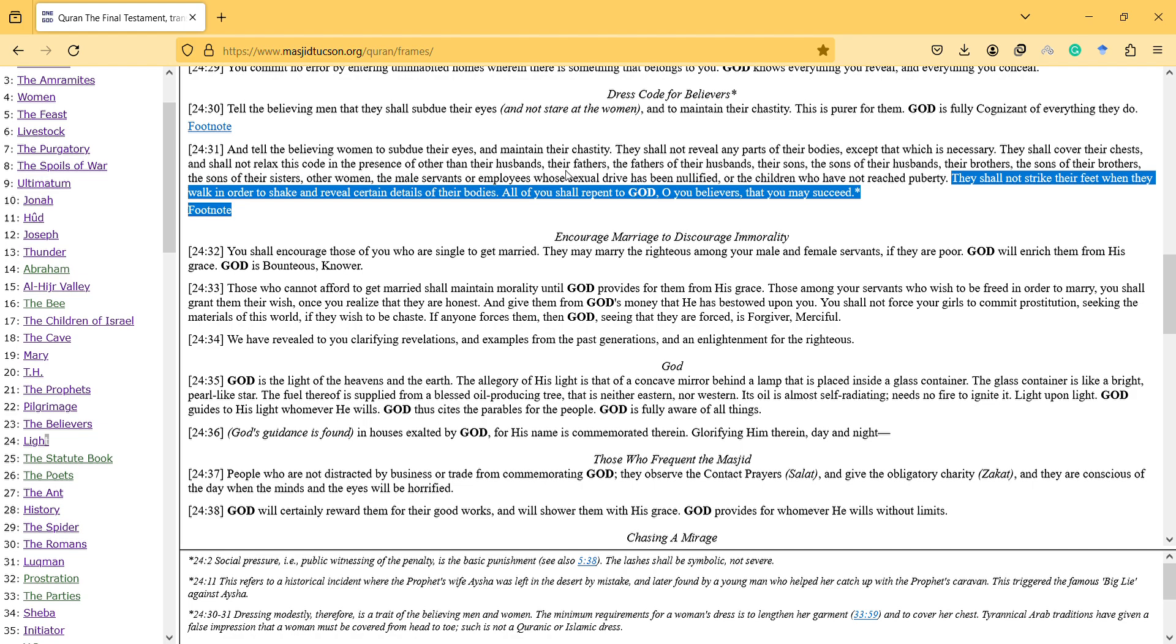So I think the lesson is that do not try to attract attention to your body. So just, that's it. All of you shall repent to God. That's what I understand from this verse.